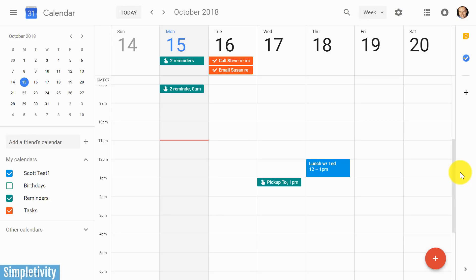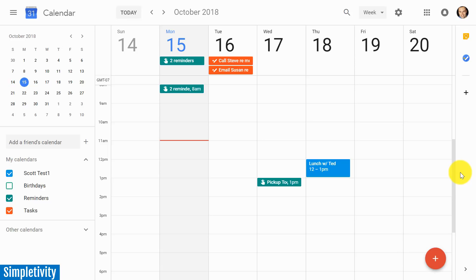Reminders and tasks in Google Calendar - what's the difference and what should you be using them for? Find out in today's video. Hello everyone, Scott Friesen here at Simpletivity, helping you to get more done and enjoy less stress.